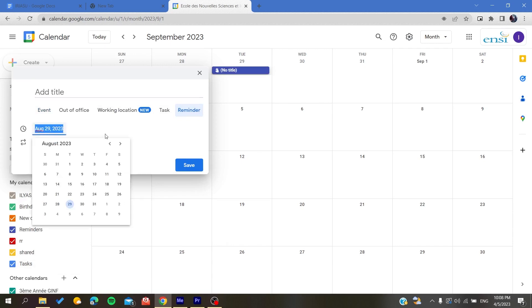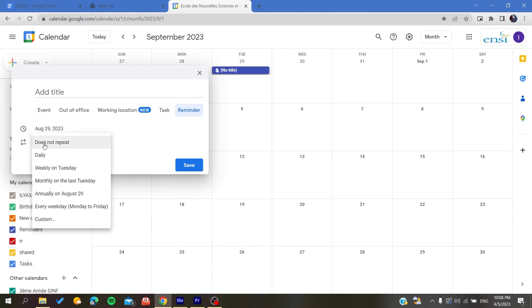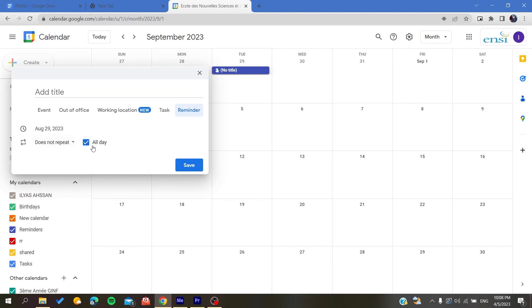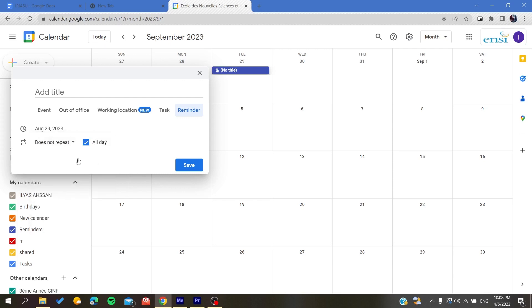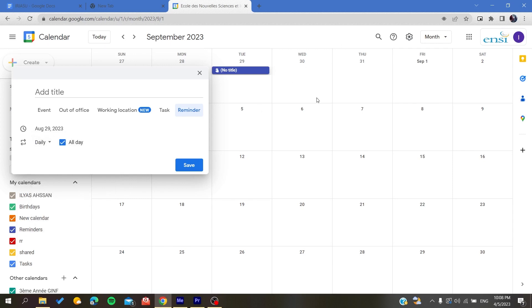Here you can give it the frequency of the reminder. Either it can remind you for the whole day or you can add frequency. It can be daily so every day will add a reminder.